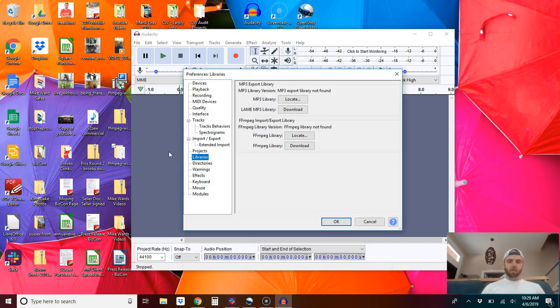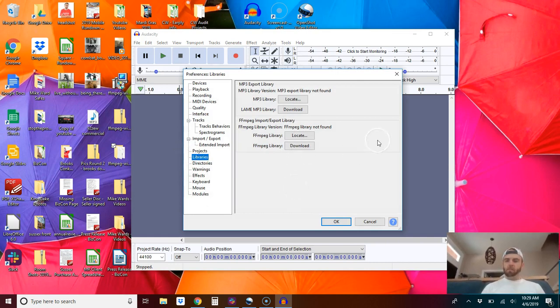But now what you need to do is, alright, so I'm back where I was. Now you need to locate that file.